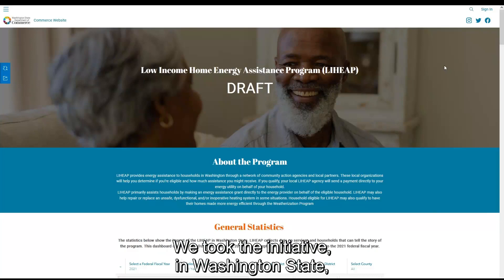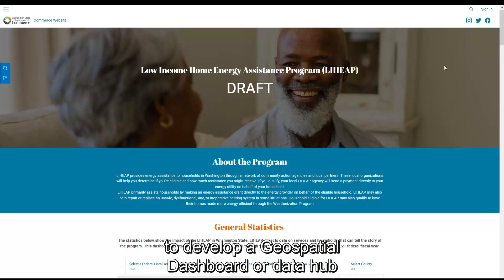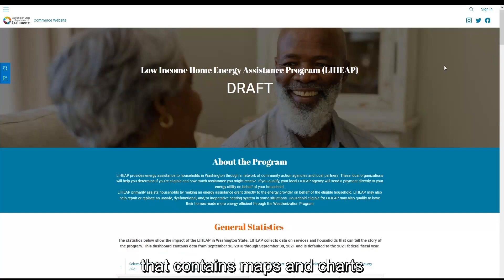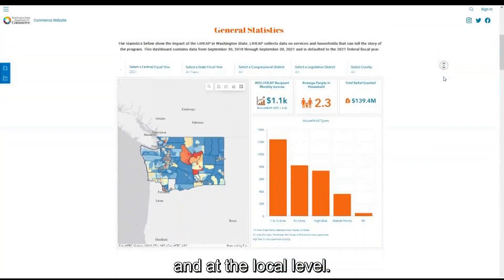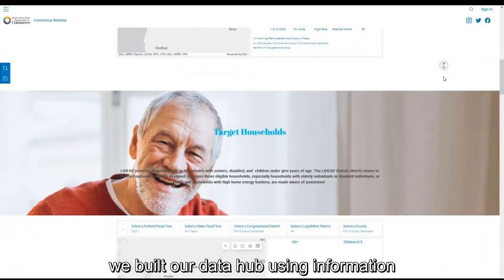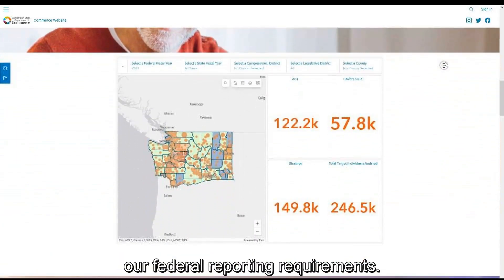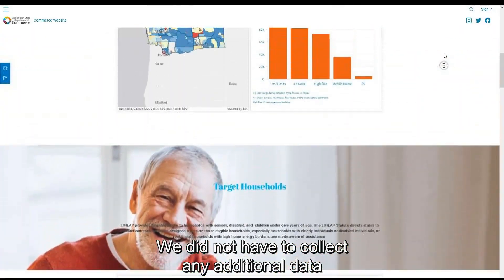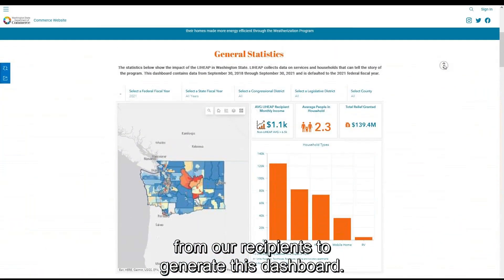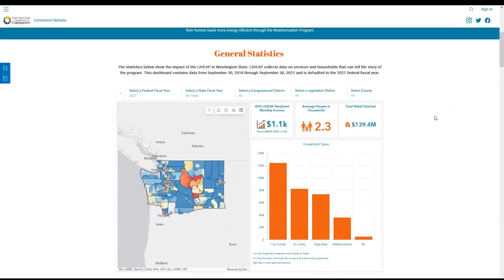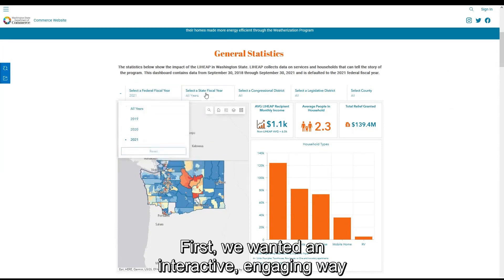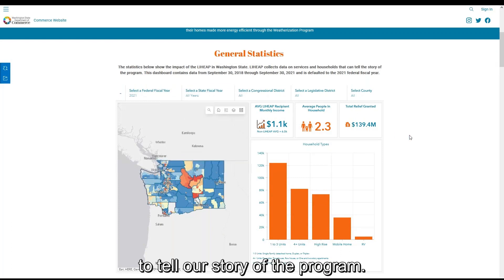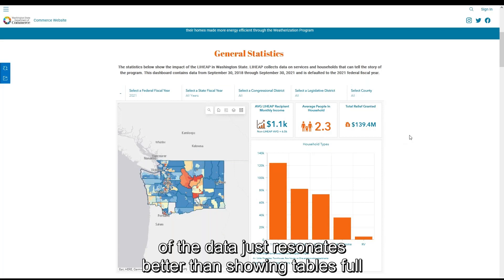We took the initiative in Washington State to develop a geospatial dashboard, or data hub, that contains maps and charts providing key program statistics statewide and at the local level. One thing to note is that we built our data hub using information we already collect to meet our federal reporting requirements — we did not have to collect any additional data from our recipients. We undertook this initiative for a few reasons. First, we wanted an interactive, engaging way to tell our story of the program. Sometimes showing somebody a map of the data just resonates better than showing tables full of numbers.